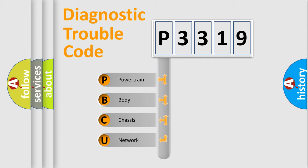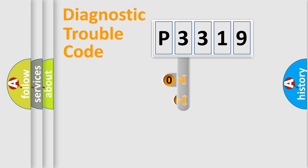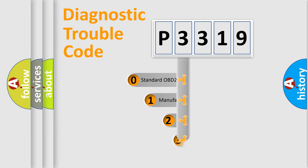We divide the electric system of automobile into four basic units: powertrain, body, chassis, and network. This distribution is defined in the first character code.